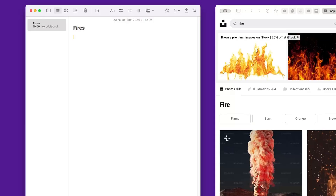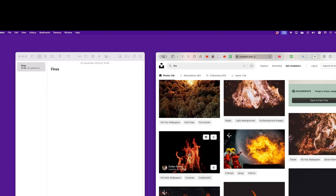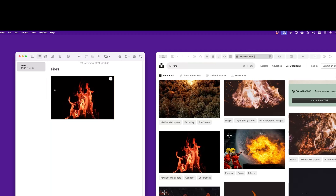Let's look at a real-world use case. Let's say I'm researching fire and want to create a mood board. I can browse the internet — in this case Unsplash.com, which has copyright-free images — and every time I find an image I like I can simply click on it and drag it across to Apple Notes. This image is now on my mood board, and I can continue doing this across this website or more than one website.